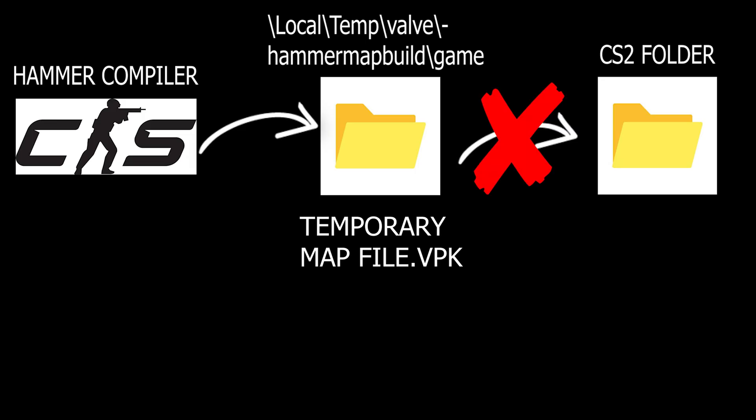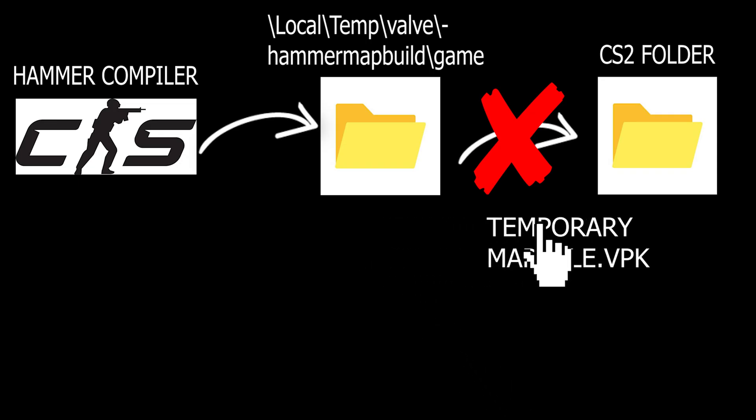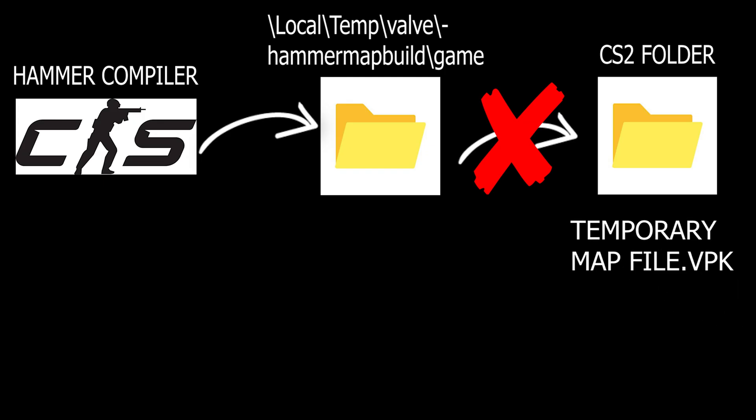So in order to fix this you have to manually move the completed map file into the game file each time you compile it.